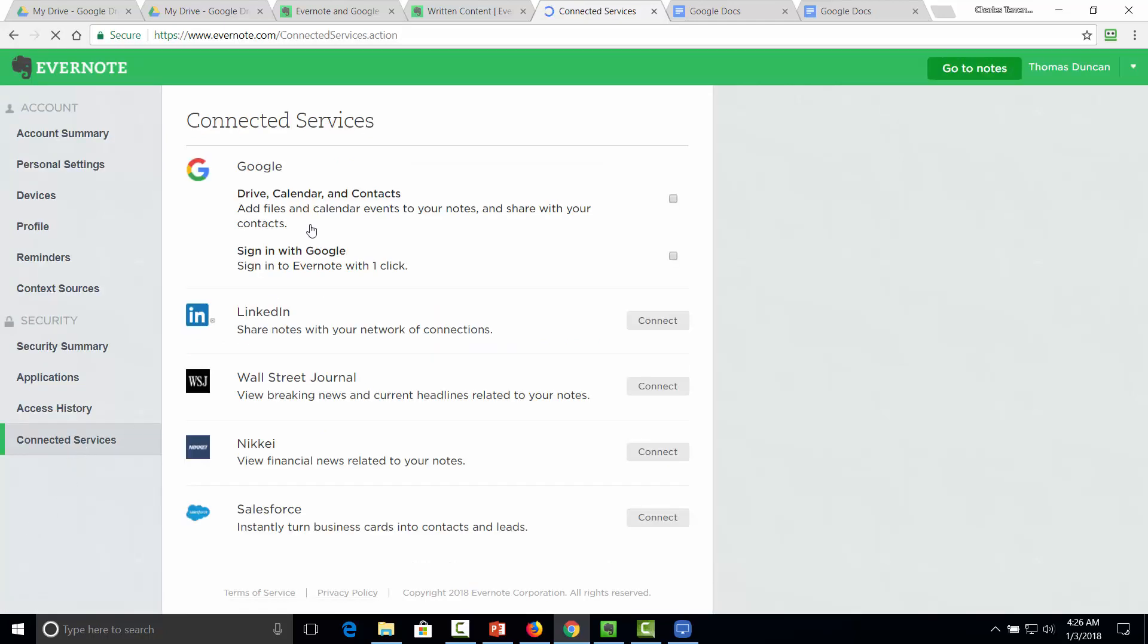And then we can go to the connected services. And you're going to notice that the Google Drive area is not necessarily signed into. So what we're going to do is we're going to turn this on for Google Drive.